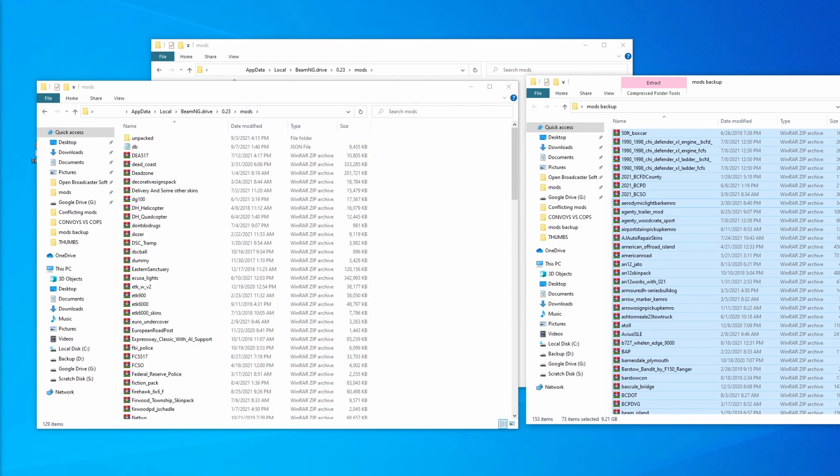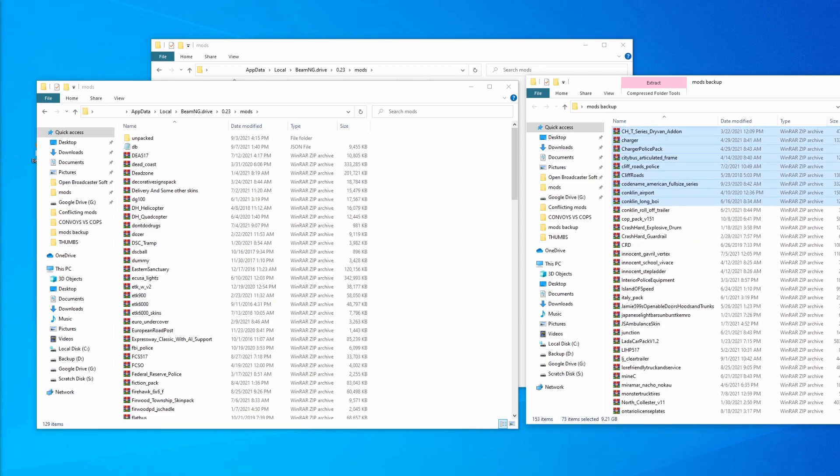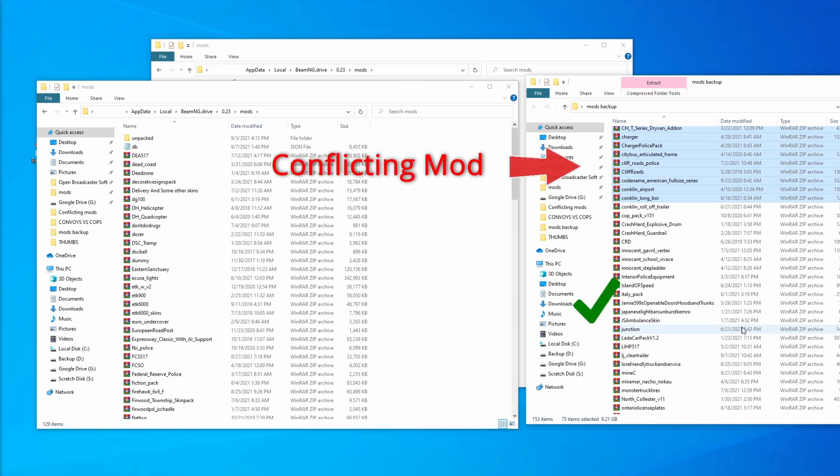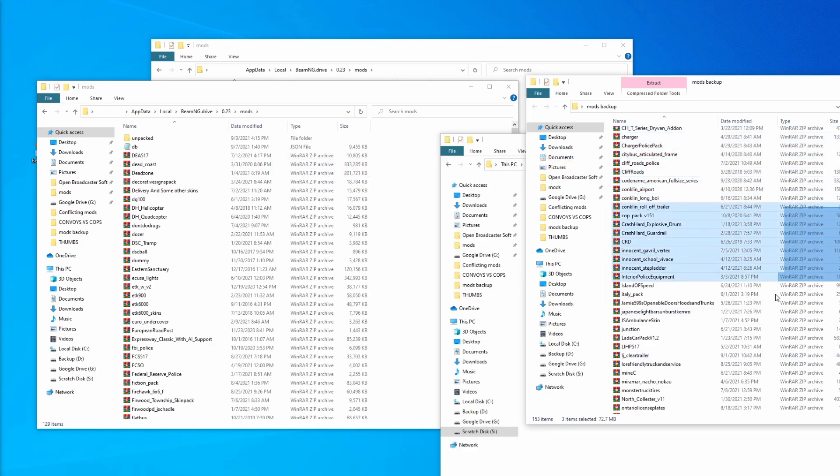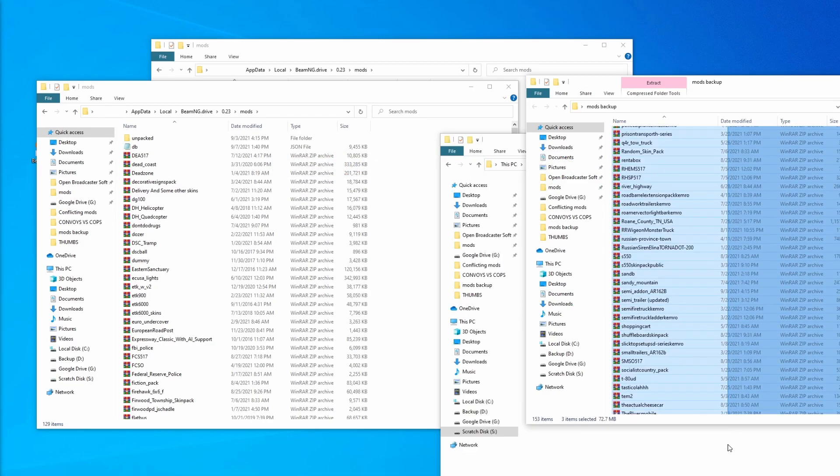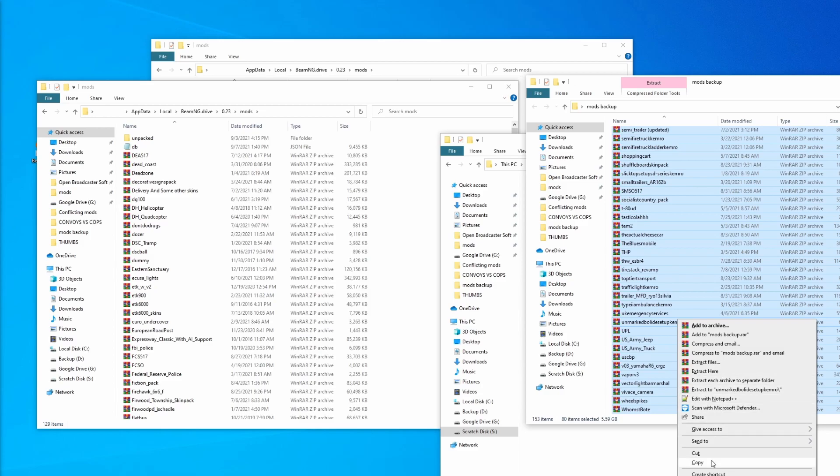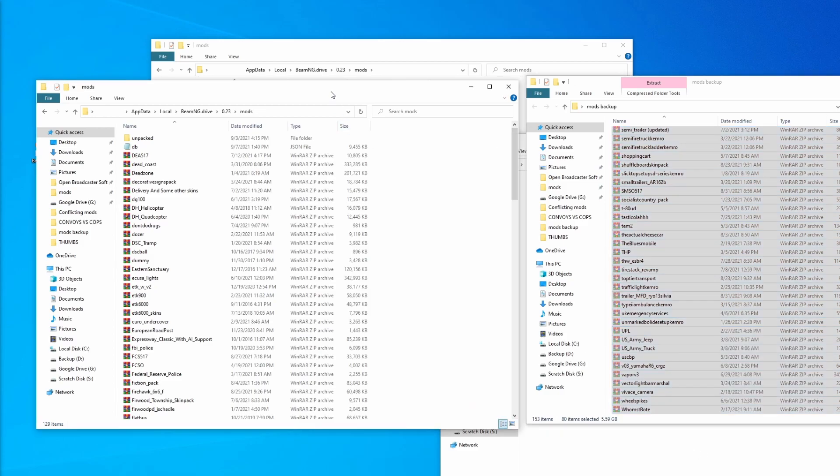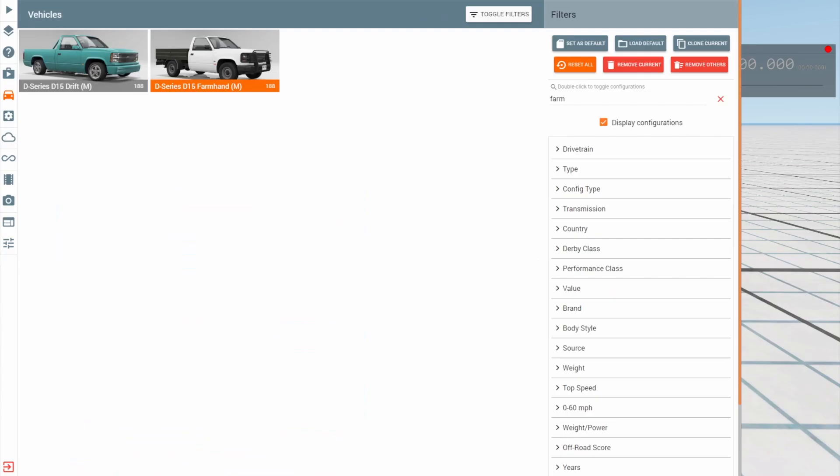This also means that the remaining files that we had left in the mods backup folder down here should be okay because we've narrowed down that the conflicting mod is part of these highlighted files. We can test this by bringing over the files that we didn't bring over previously back into the mods folder and trying out the vehicle to make sure that it still works.